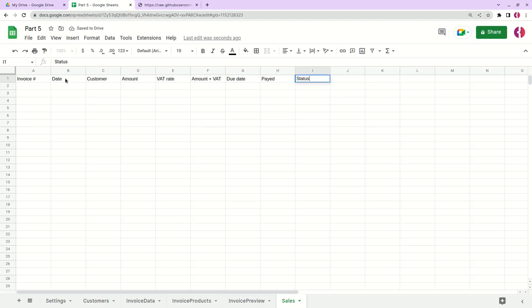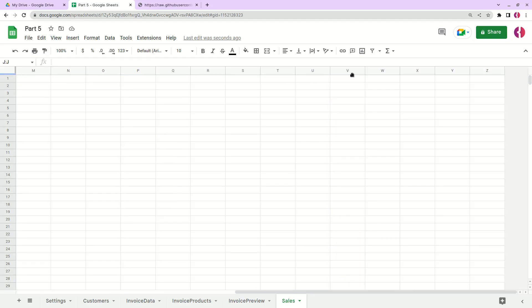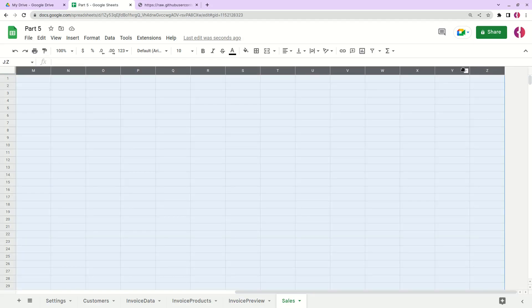These will be the headers of our sales table, and let's remove this one.